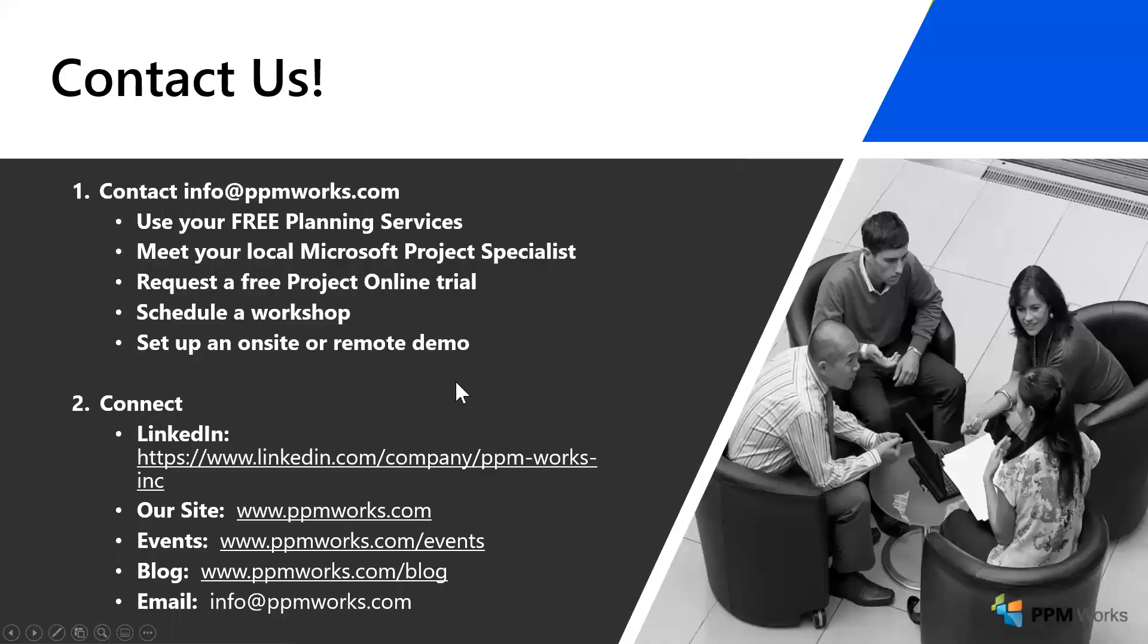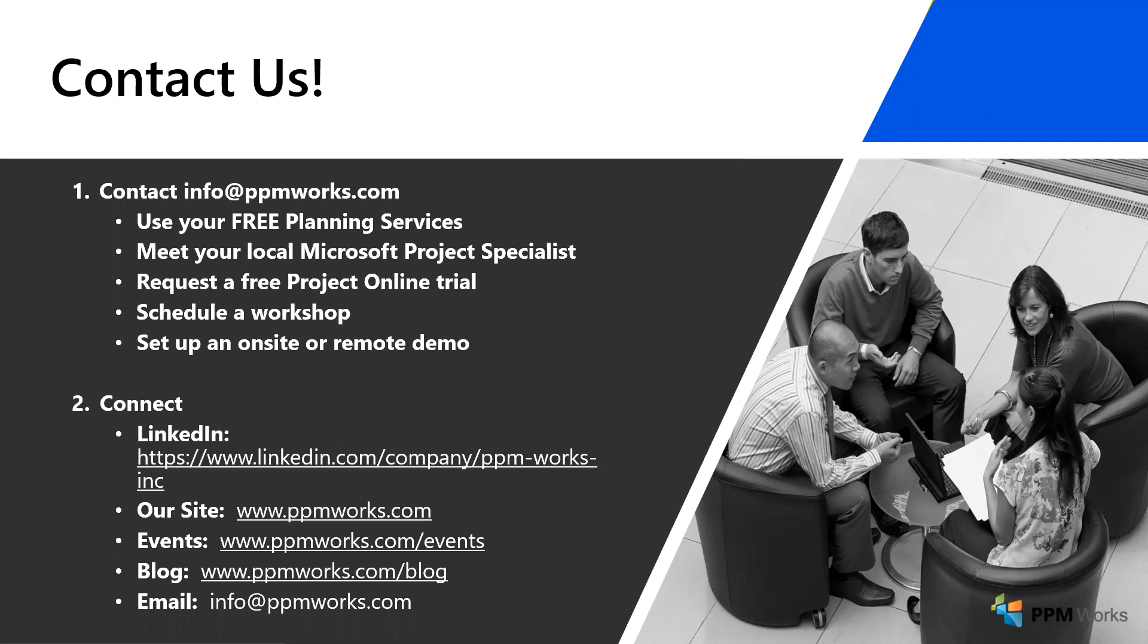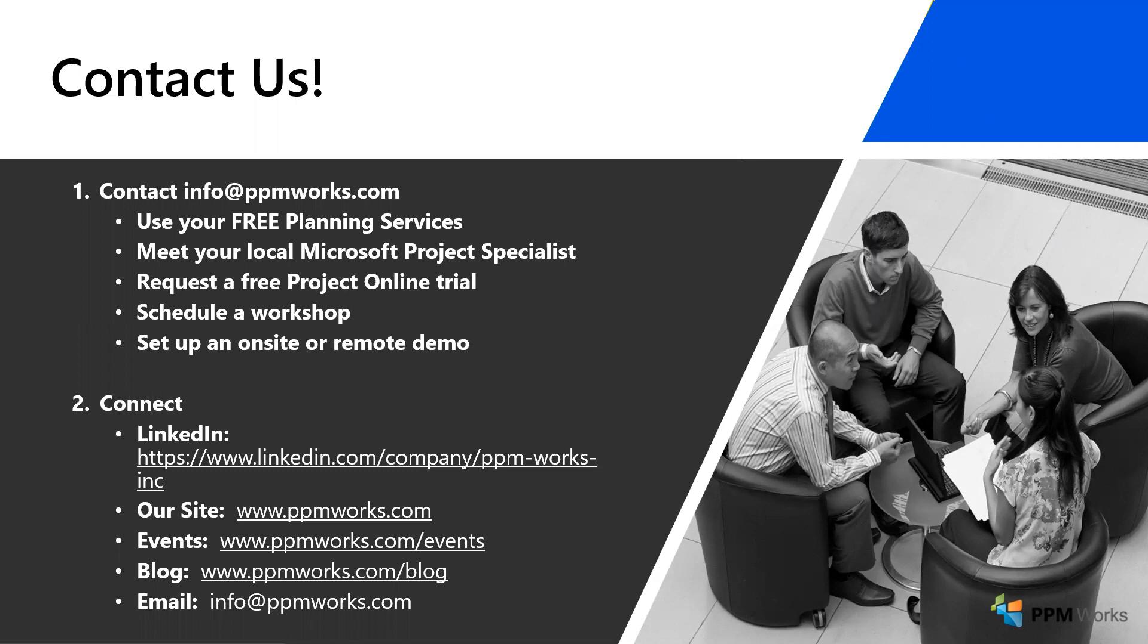In addition to attending any of those webinars, which of course you can find on our website at www.ppmworks.com, you can also connect with us on LinkedIn. You can follow our blog. We try to post regularly and have lots of great tips and tricks out there on different things you may be trying to accomplish with all of the different Office 365 applications - not just Project, not just Project for the Web or Project Online, but Teams and Power Apps and Power BI and everything that you can imagine there. So thanks for taking the time to watch our video today. I hope it's been helpful for you, and I hope that we will hear from you soon.